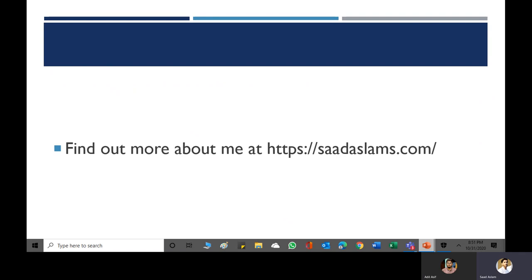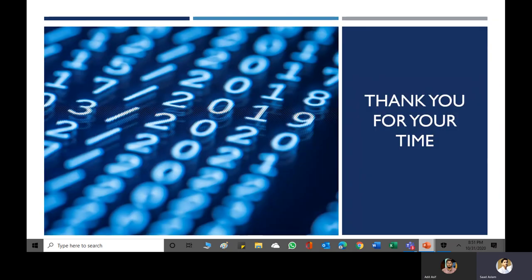That's it from my side. If you want to know more about me, you can go to saadaslamas.com. Make sure you follow all these topics in sequence: social engineering, phishing attacks, phone scams, and mobile security — you must go through all of this. If you want to connect with me, go to the website and you can find all my social media connections there. Thank you for your time, and if you have any questions, reach me through my social connections.